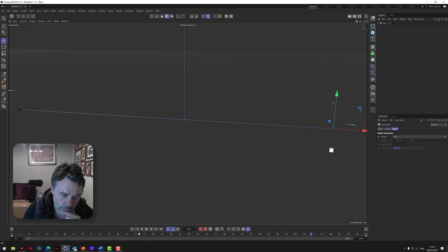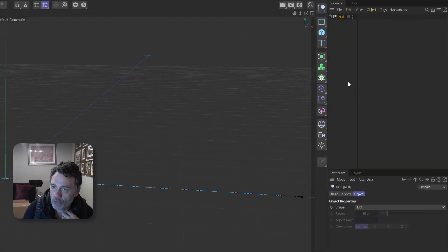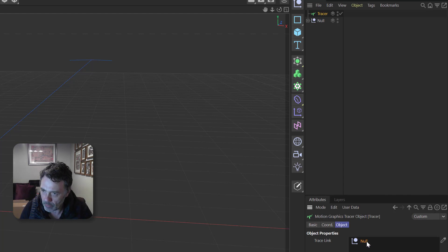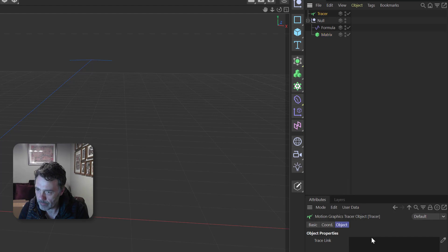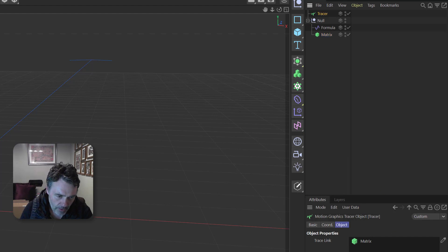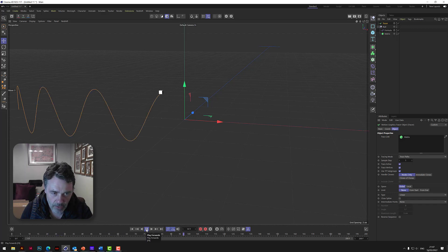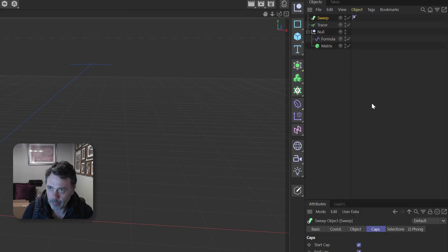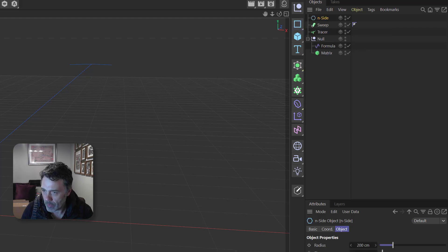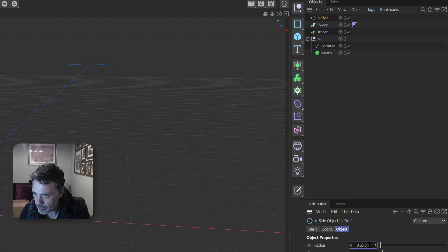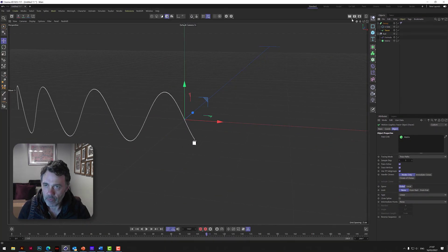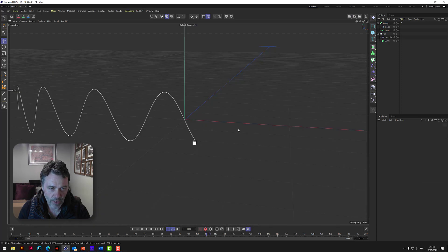To add a thread effect, we use a tracer object. The tracer automatically puts in a link for the null, but we can't use the null - we need to use the matrix. So drop the matrix in there. Now if we play it, it's tracing a spline on the matrix, but this doesn't render. We need to add a sweep, using a circle spline at about 0.05 size, put the circle under the sweep, and group the tracer in with it. Now if we render that, we've got a piece of thread - actual geometry that renders.